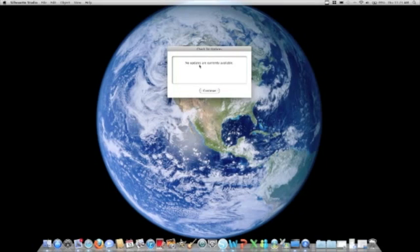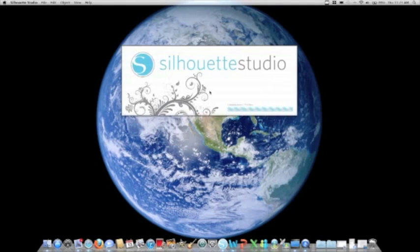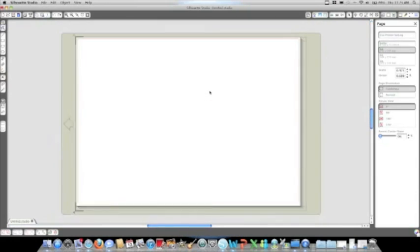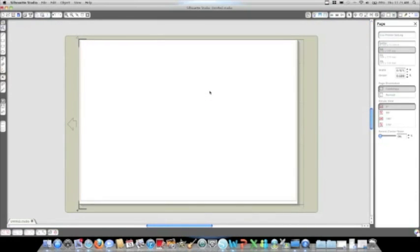This is where it will tell you if Silhouette Studio has any updates. Currently it does not. If you just click OK, Silhouette Studio will begin to open. And within just a few seconds, you have your software ready to go.